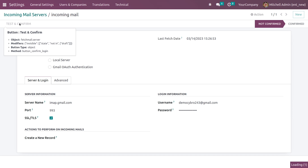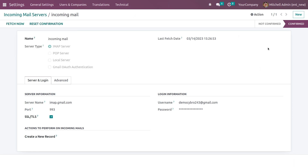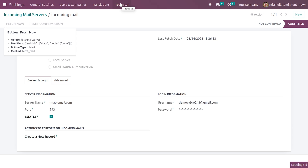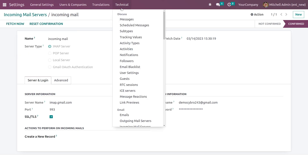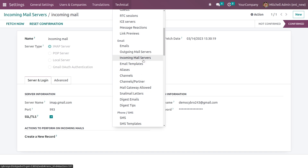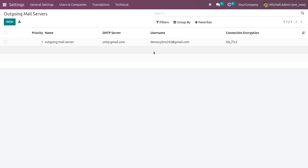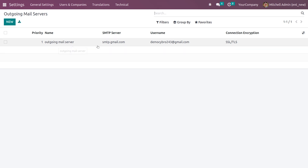After giving the necessary details you need to test and confirm it. You can see it is now in a confirmed state. Now let me go back to Technical where I can set the outgoing mail server. You need to make sure that the debugging mode is on before setting up the email servers.